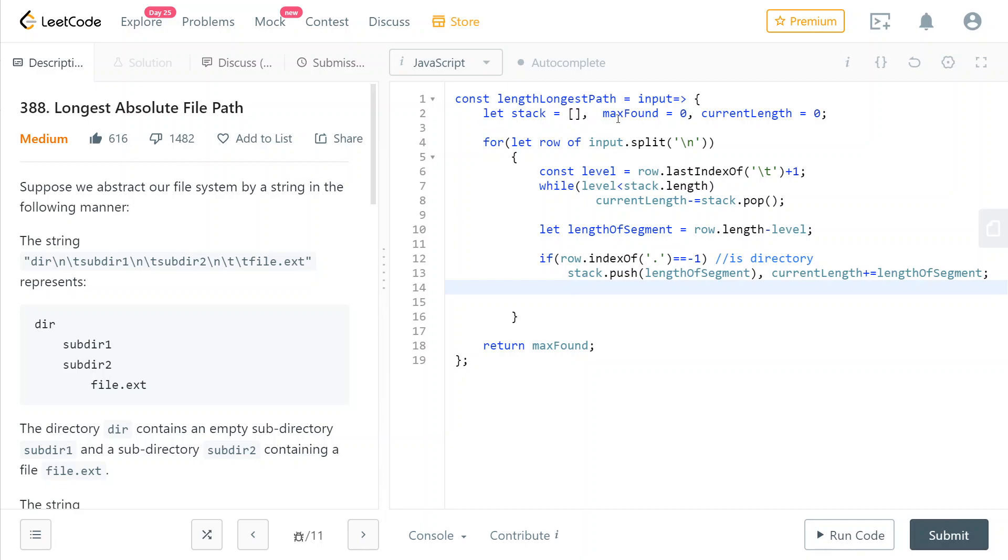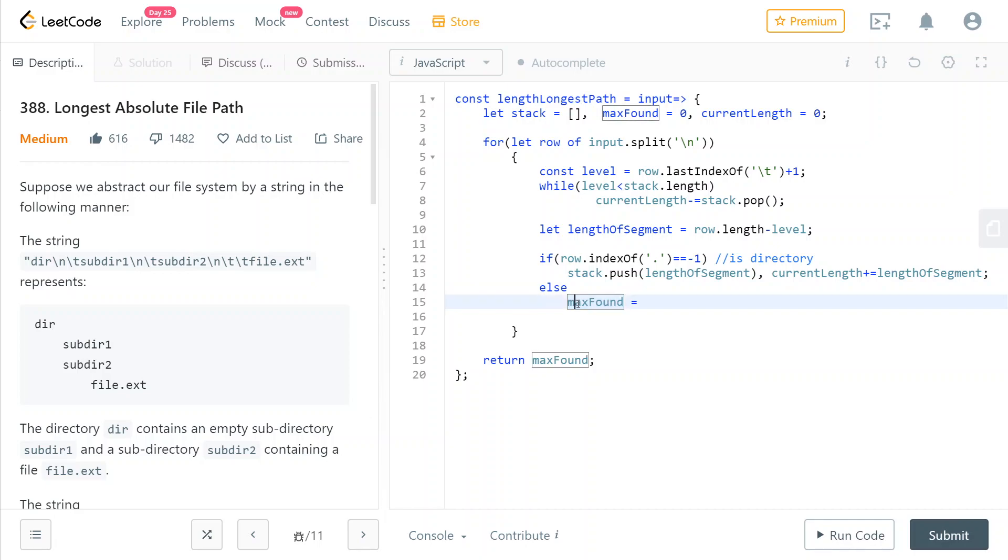And then also we need to treat the case where the current row is not a directory, but it is a file. So if it's not a directory, meaning that it is a file, then we can finally update our max found variable. And to do that, we're going to use the math max function. And obviously the first parameter is max found.